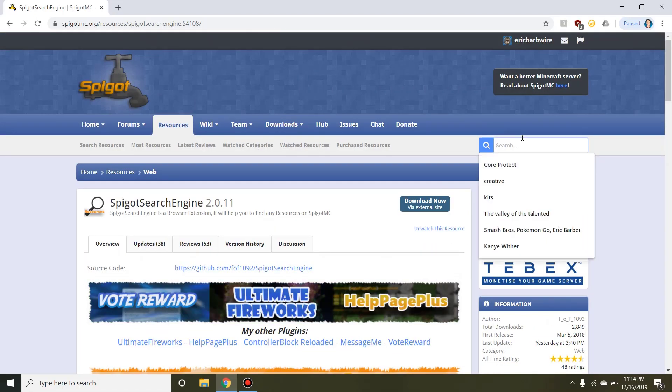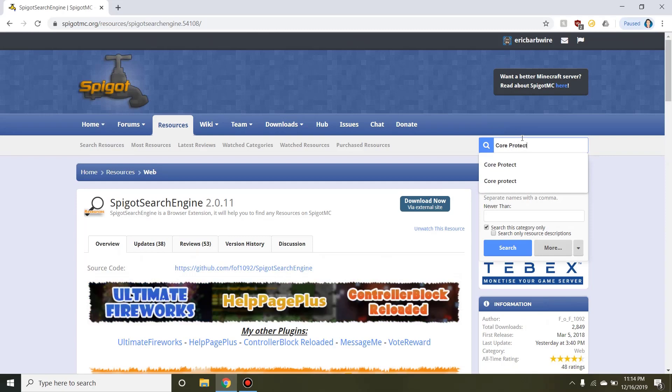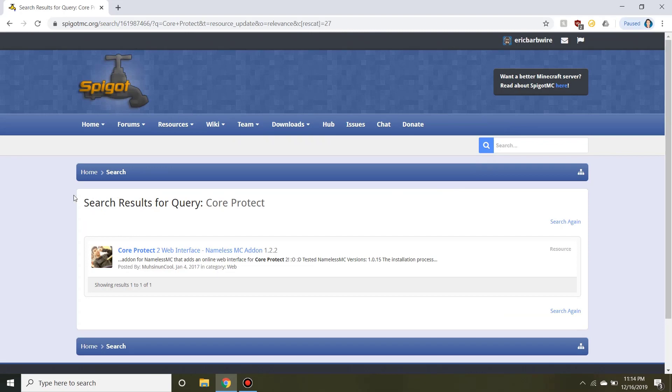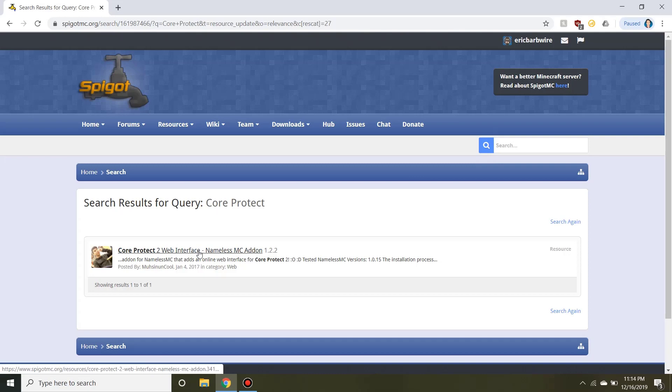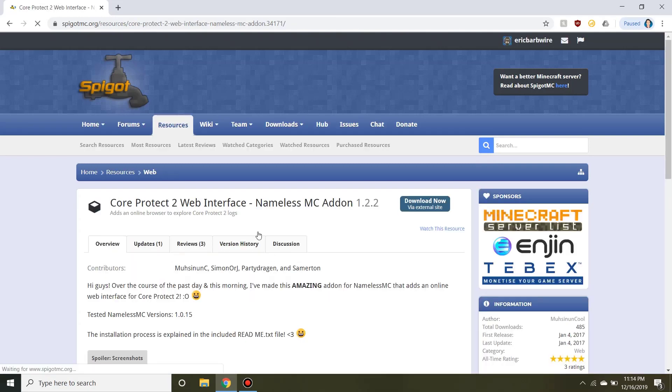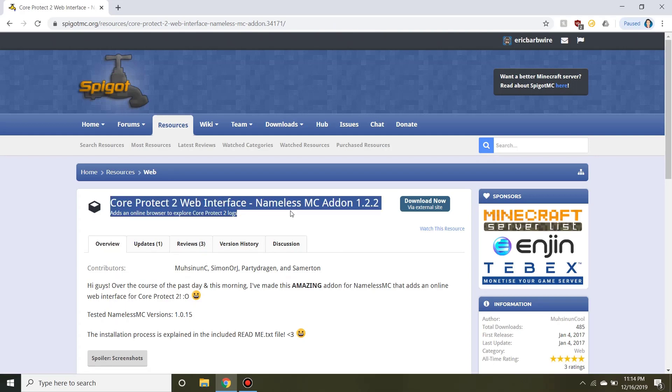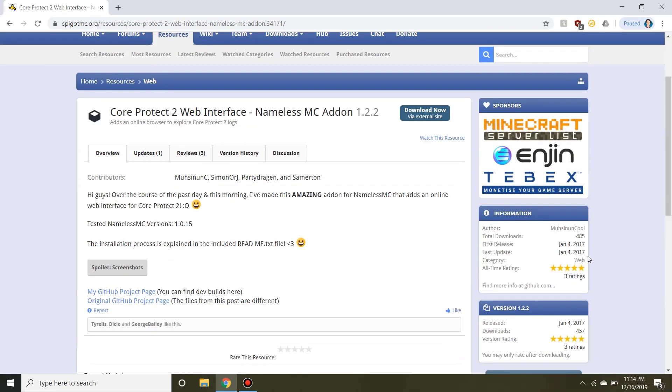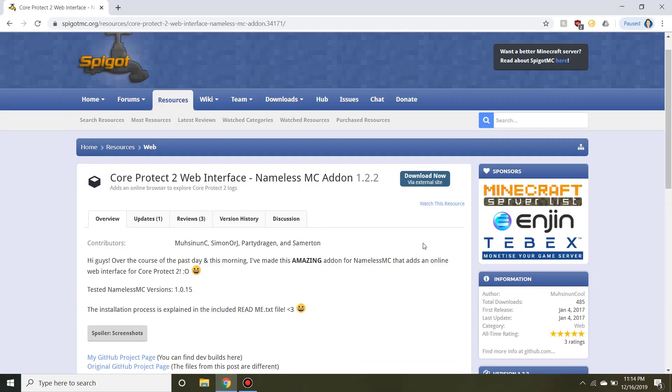We could search up CoreProtect, that's a pretty famous plugin used for rolling back. As you guys can see here, it's pretty weird. If we search for CoreProtect, we only get one plugin using the standard Spigot search engine, and that's not the plugin we're looking for at all. This is just a NamelessMC add-on that has not been supported since 2017, definitely not the plugin we're looking for.